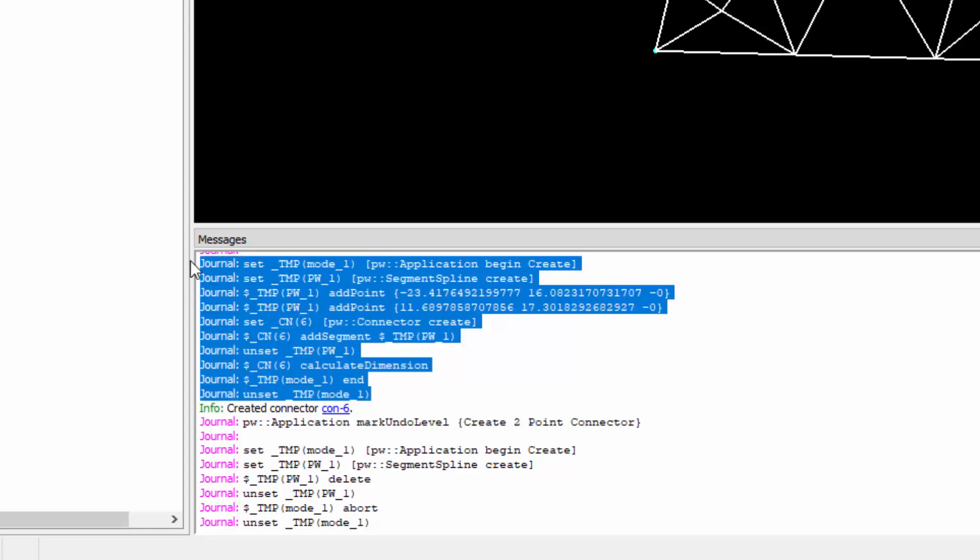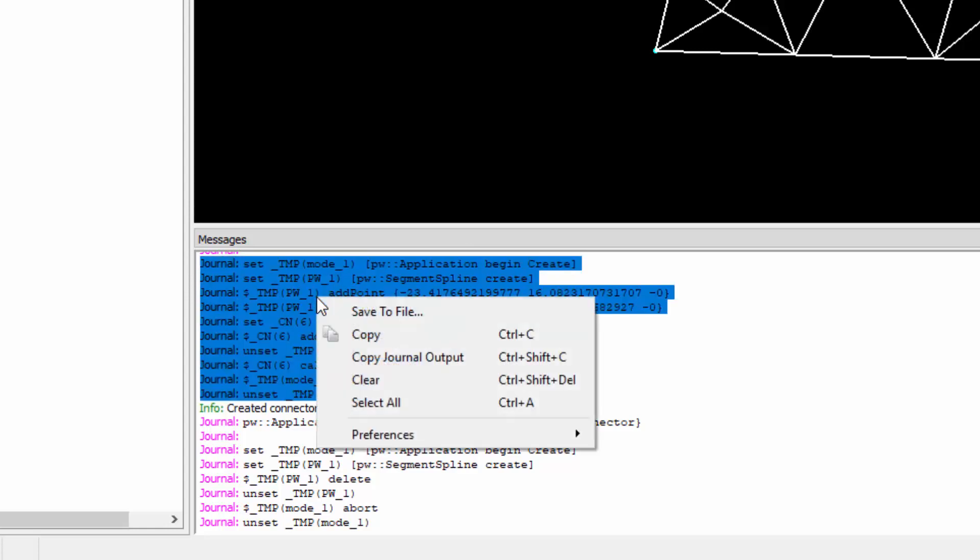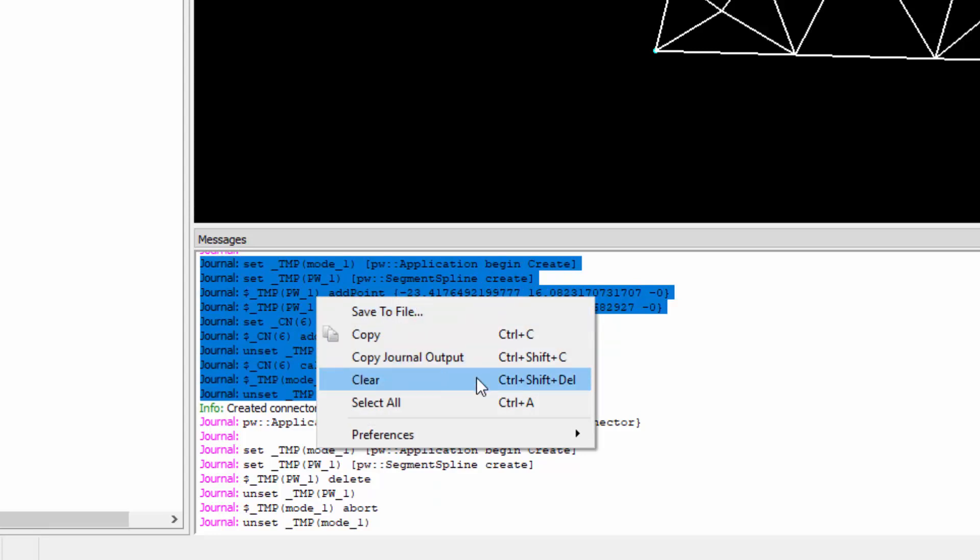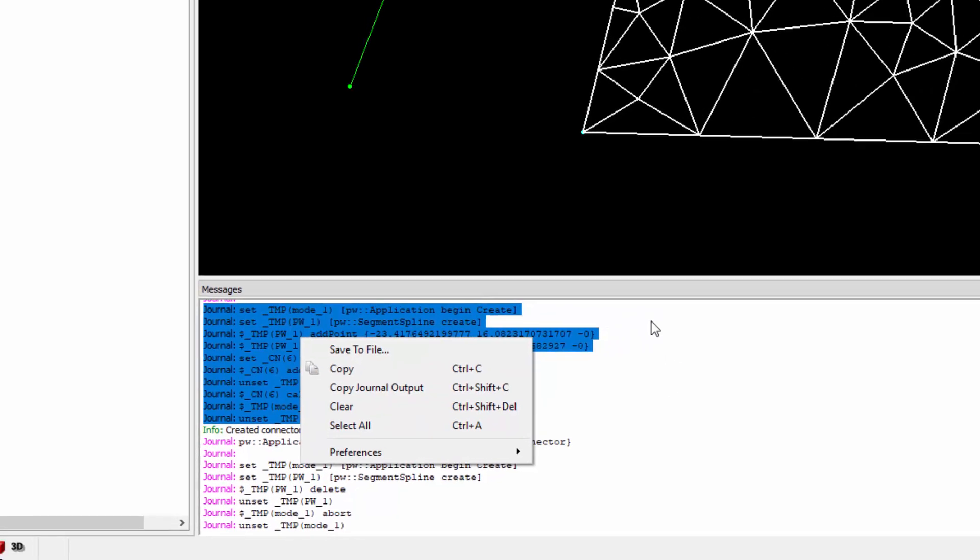You can then select those journal commands, right click, you can save them to a file, you could copy them, you could copy just the journal output, clear the messages window, or select all.